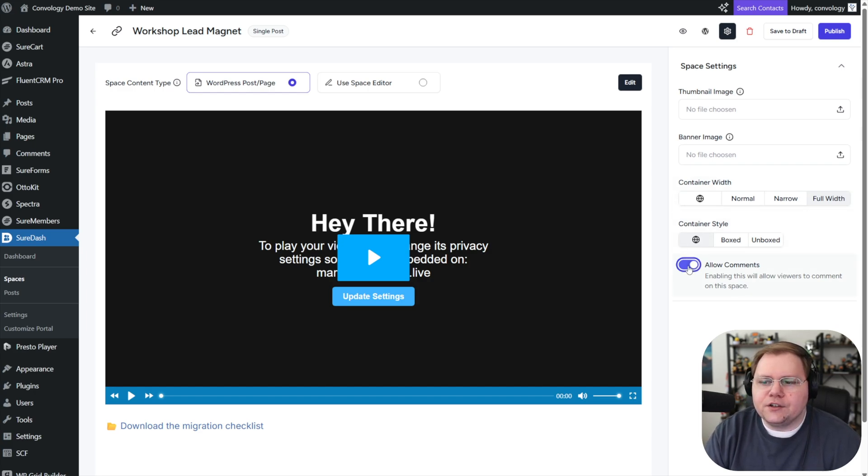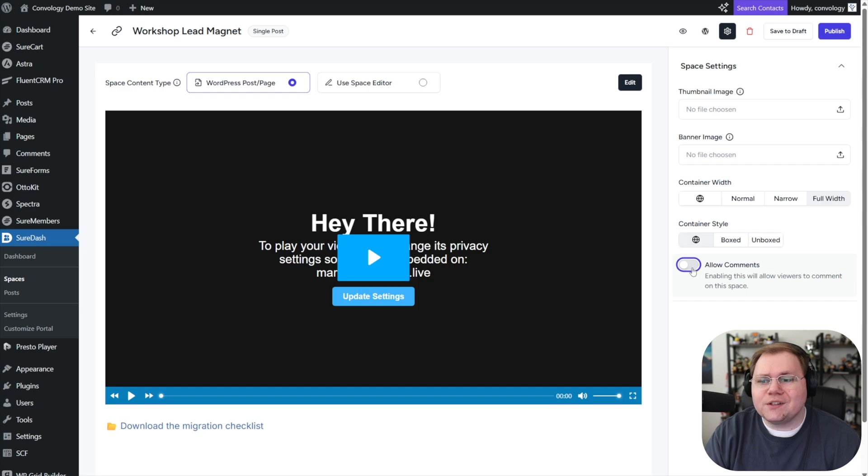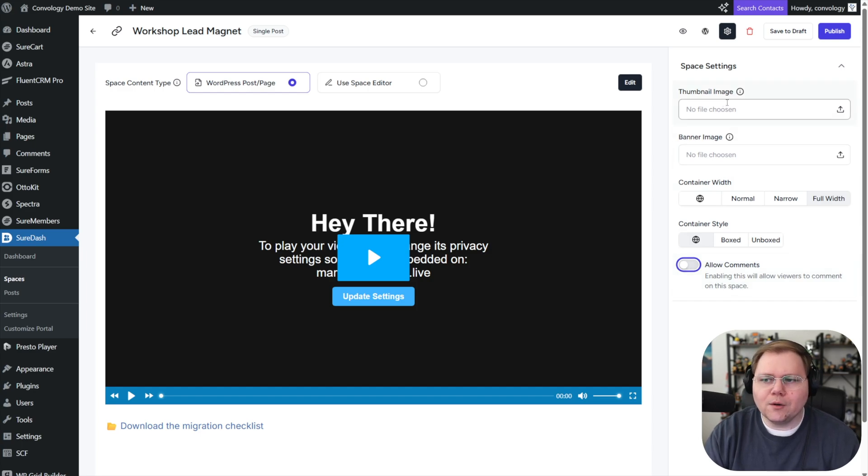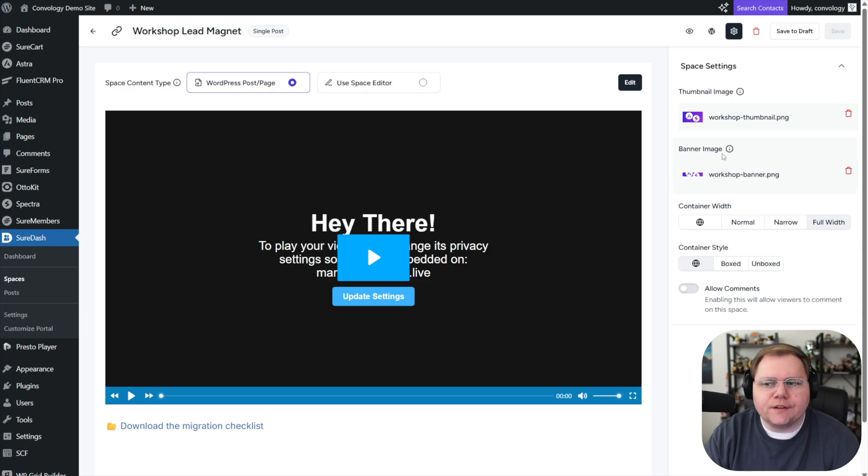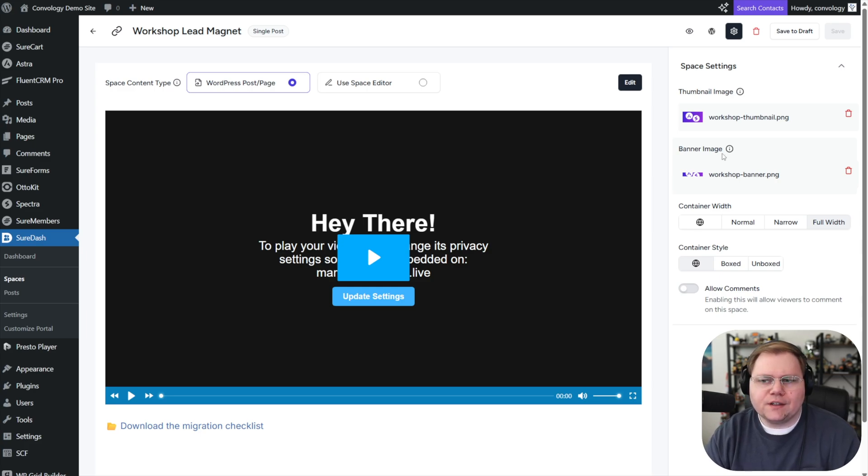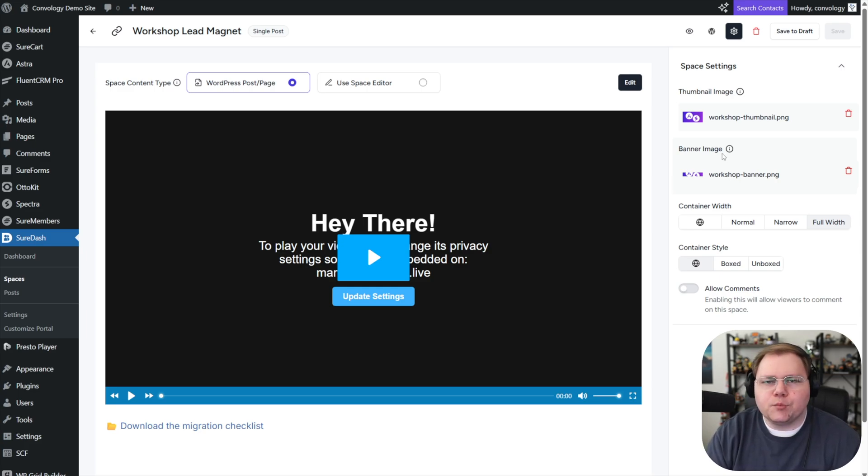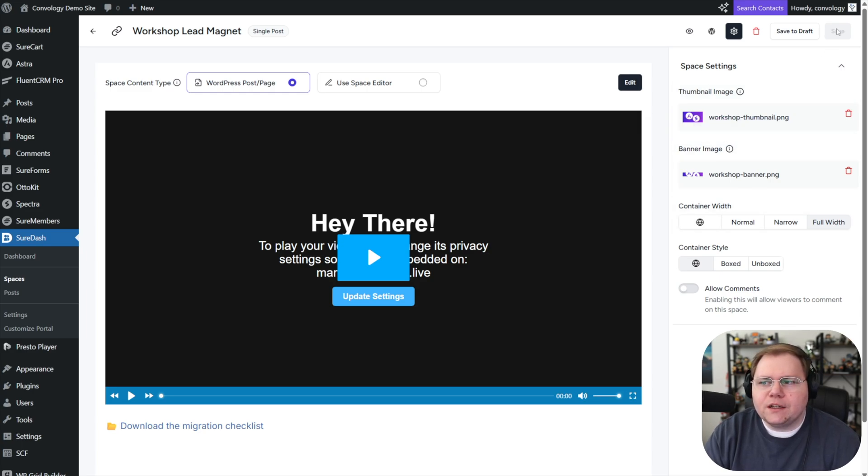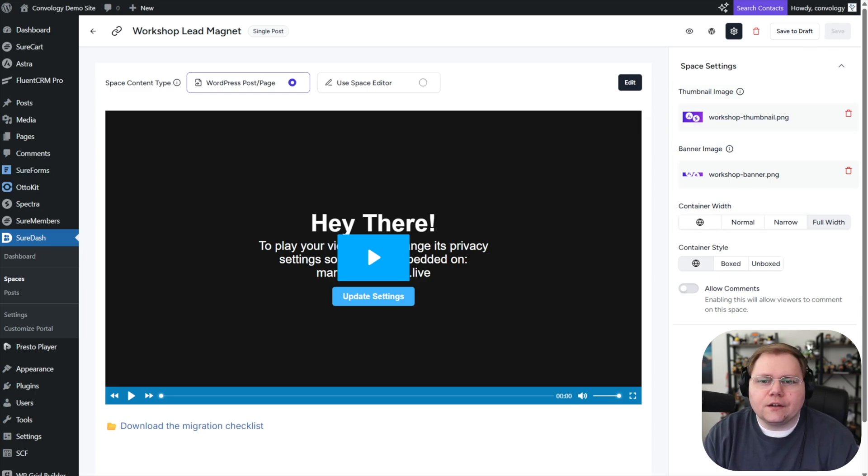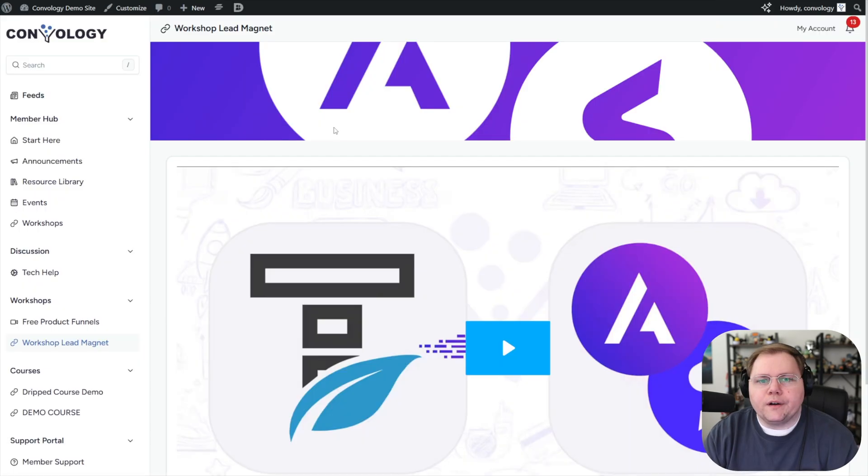And then you can choose whether or not to allow comments. I'm going to turn those off because I don't want to worry about those on a lead magnet. Alright. I put in the thumbnail image and the banner image, nothing special. I just uploaded the images at the dimensions they recommended. Spoilers. I cropped it just for this demo, dropped them in there. So those are ready to go. Now let's save our page and take a look at what it looks like on the front end.